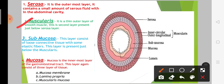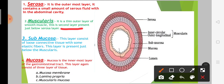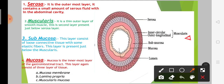The muscularis layer is present within the thin outer layer, just below the serosa. This is the second layer. This is the muscularis layer of the alimentary canal.